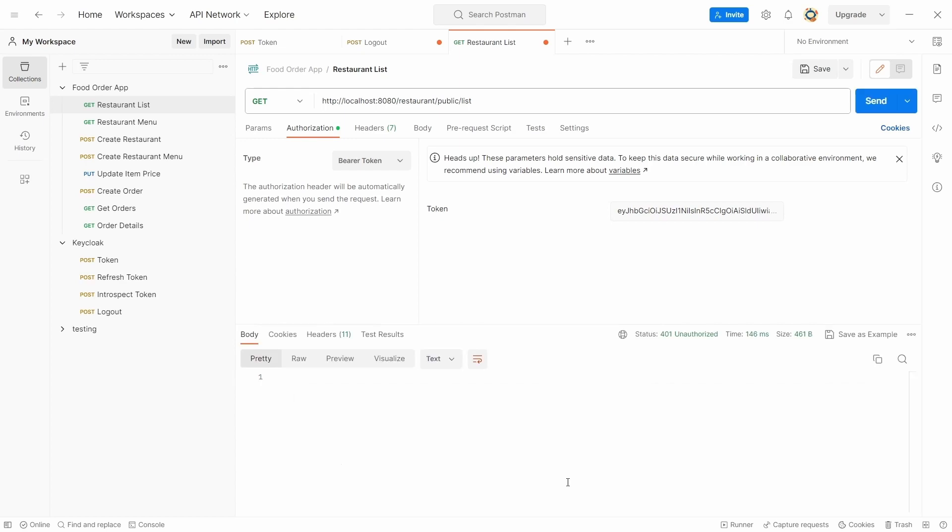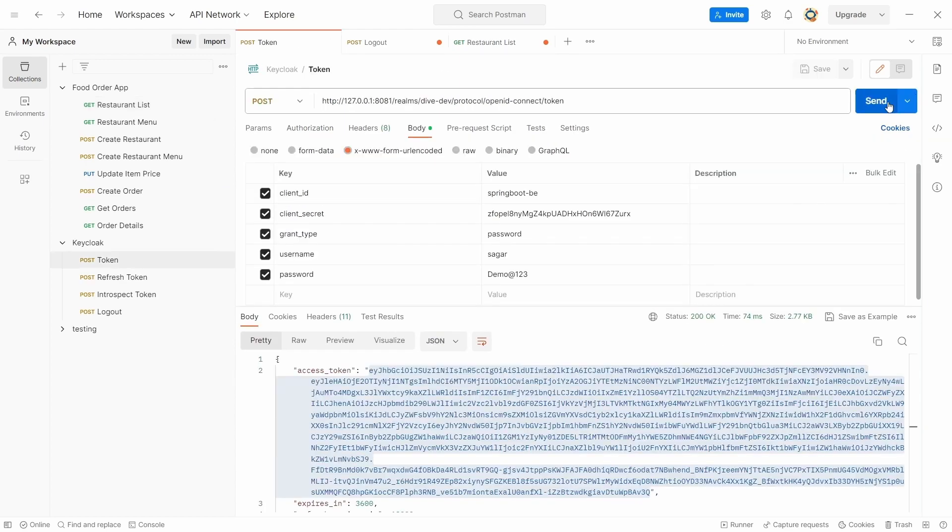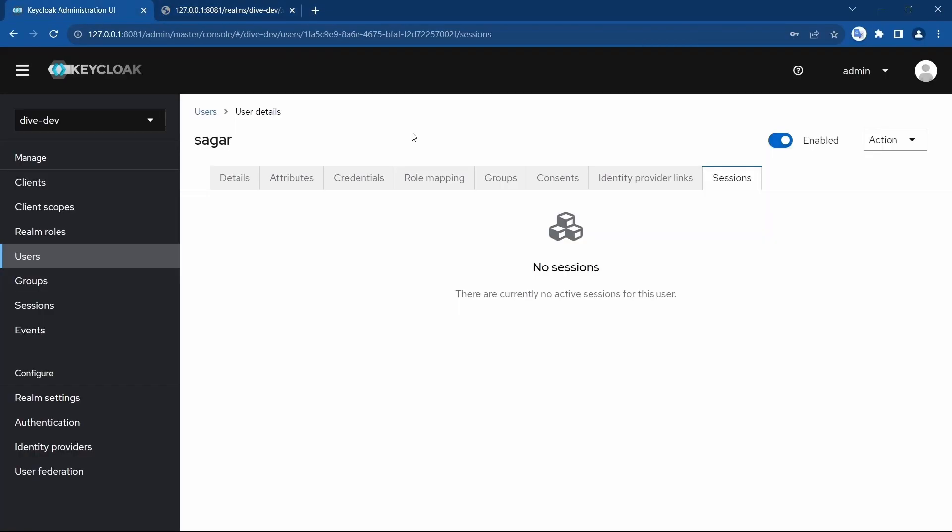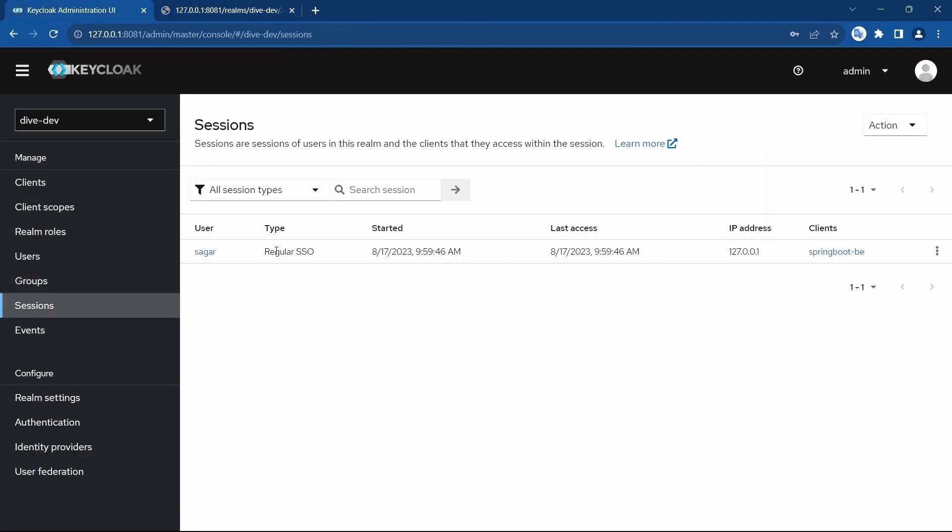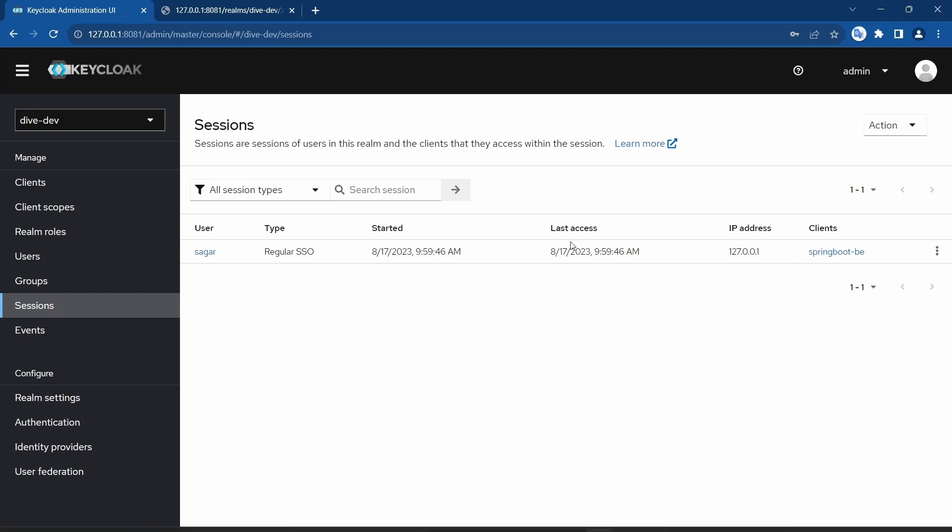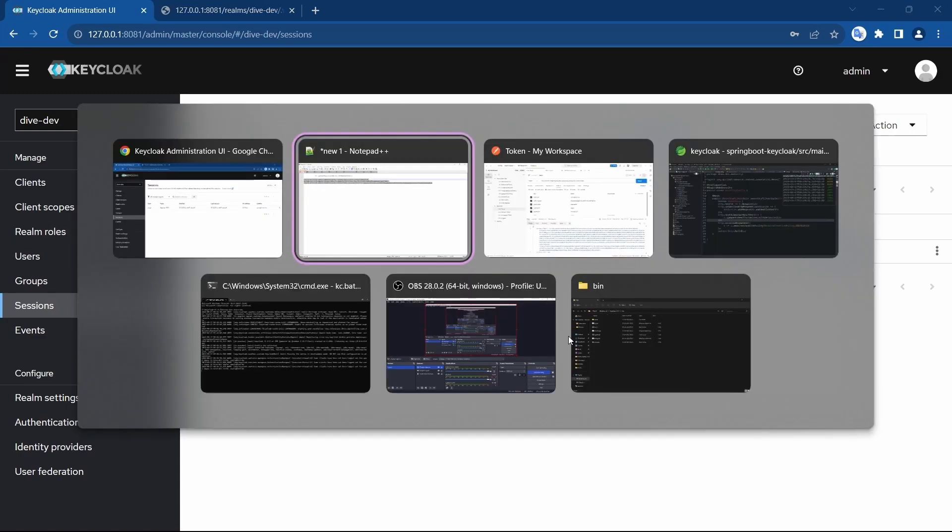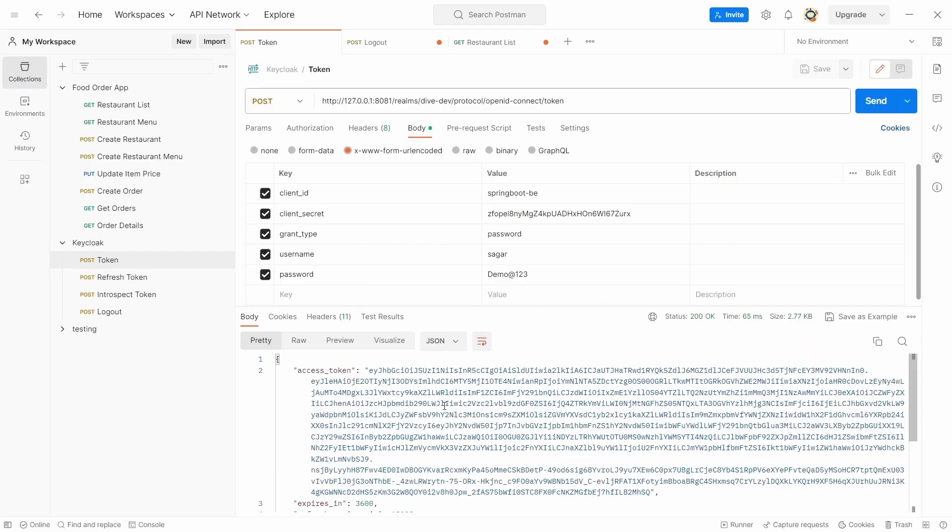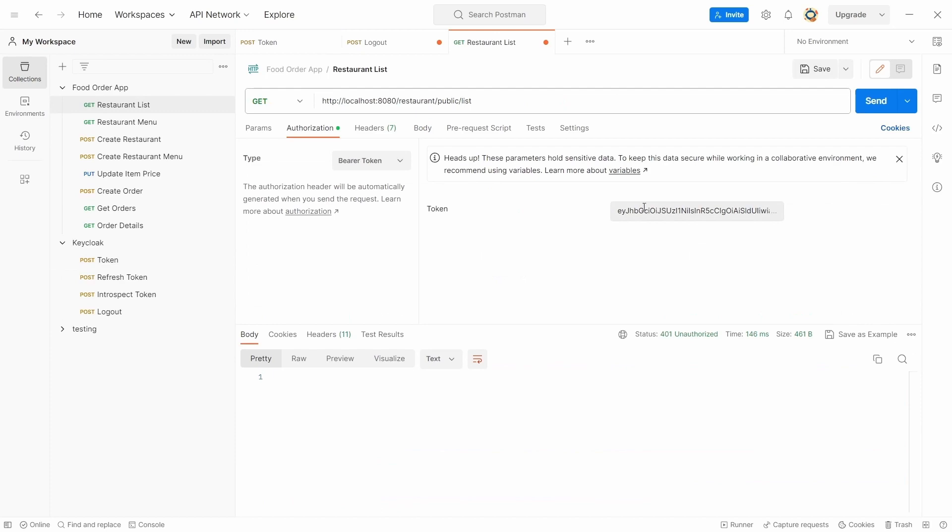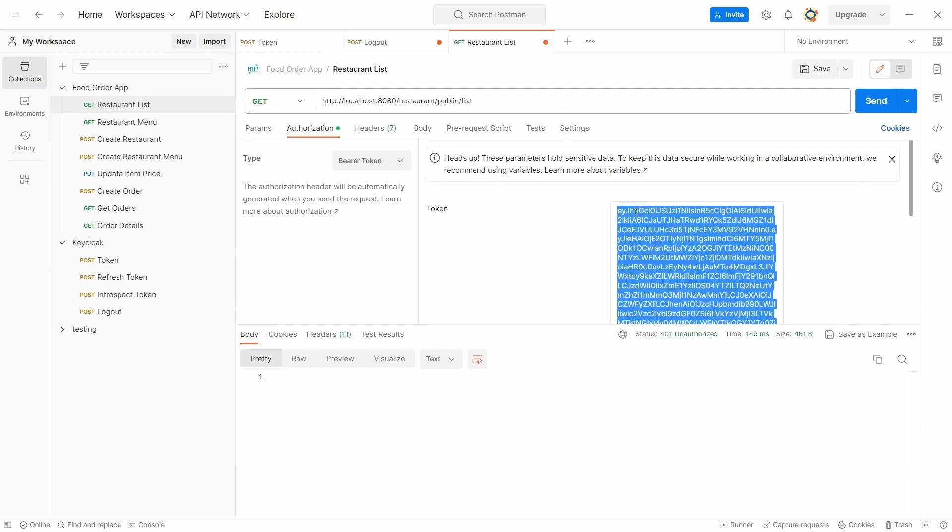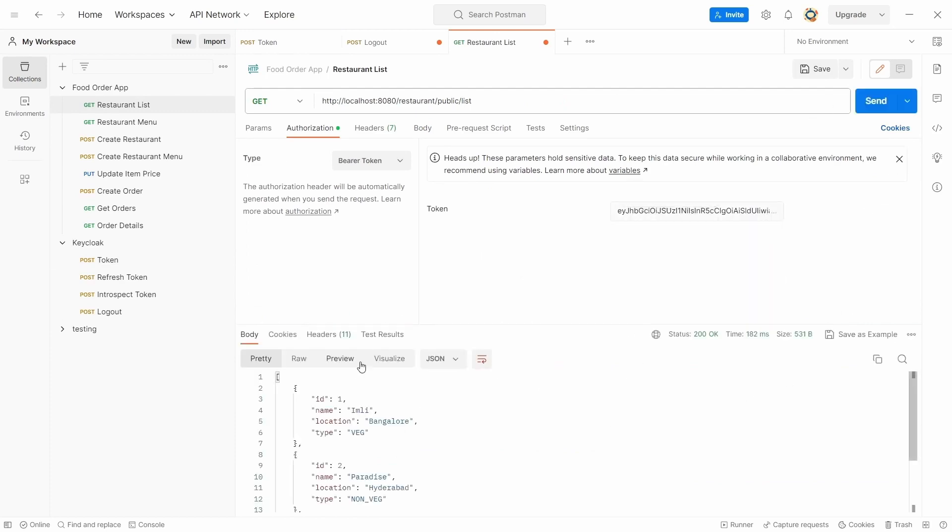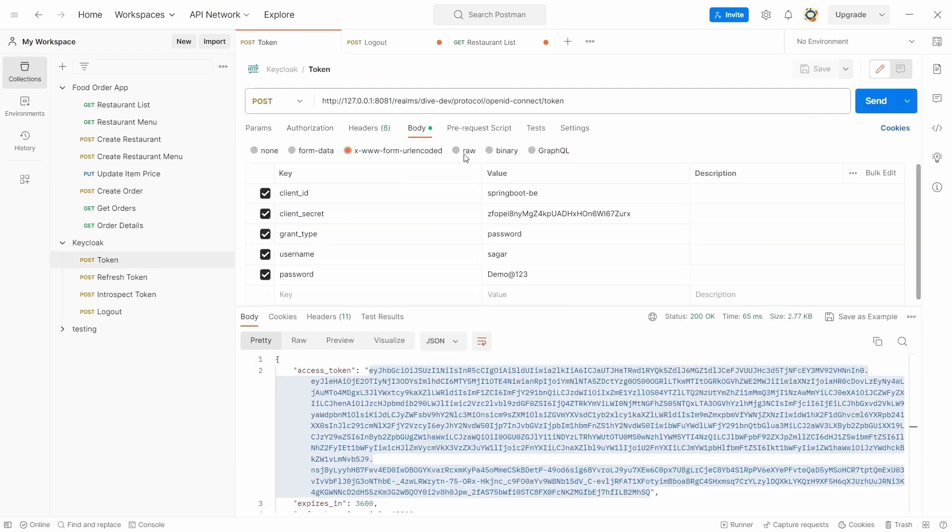So I'm going to generate a new token. Let's see here, sessions - it has been created just now. And see here, 959. And I'll use this access token, send it. It works.